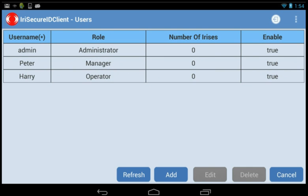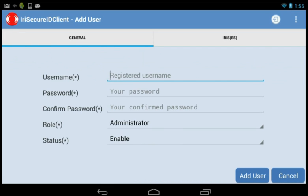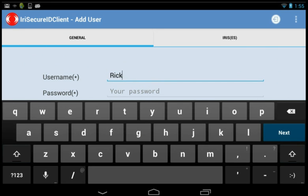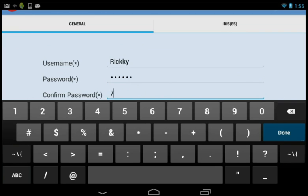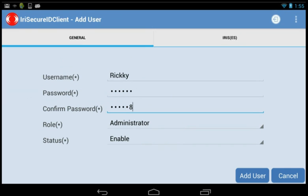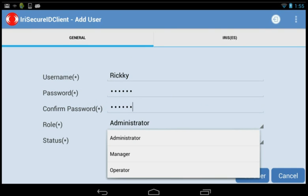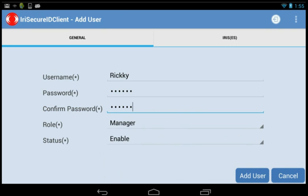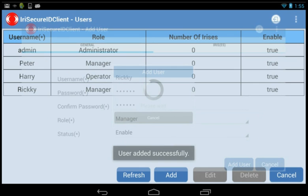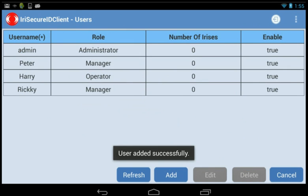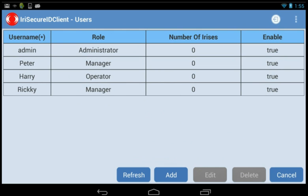Now let's add a sample for your understanding. Tap on Add button. There will be two information tabs, General and Irises. In General tab, fill in all required fields such as Username. Create a password and confirm it. Set a specific role and allow this person to be enabled or disabled. And then tap on Add User to complete it. For users, it is optional to enroll in irises.